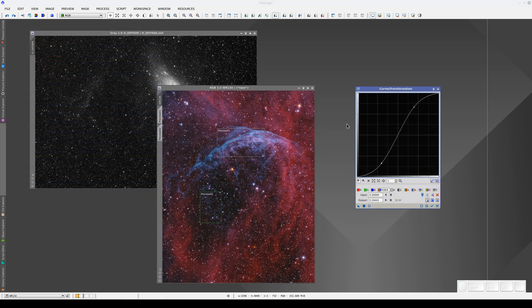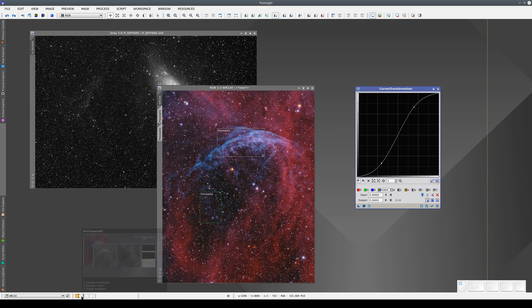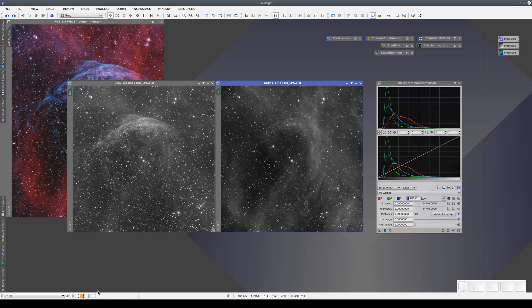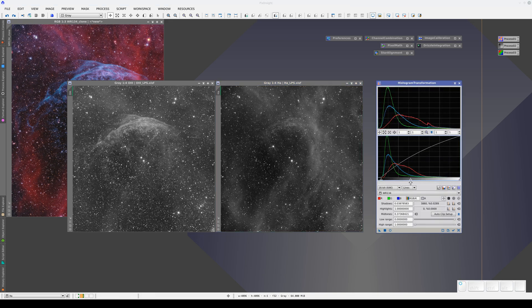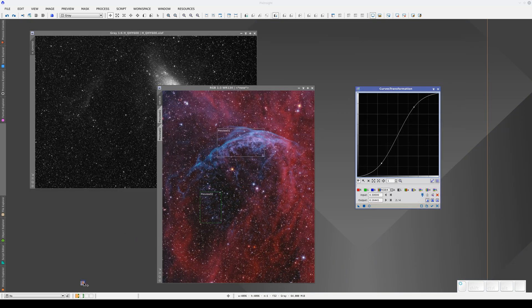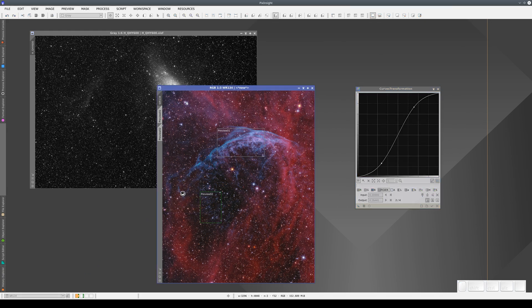The New Instance button also works across different workspaces. Here, for example, the Histogram transformation window is showing the histograms of the image in the other workspace. We can adjust them, and drag the New Instance button to the selector of the workspace that contains the image, and then to the main view.